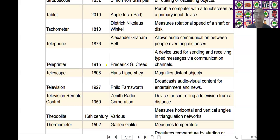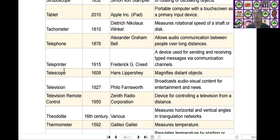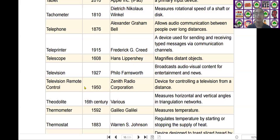The next one is the telescope. Telescope was invented by Hans Lippershey in the year of 1608. It is used to magnify distant objects.